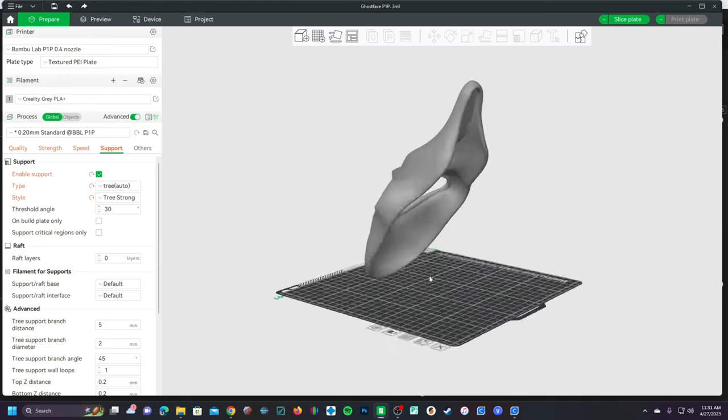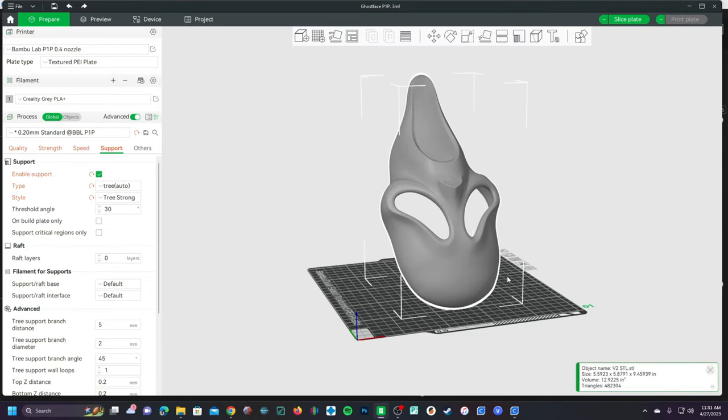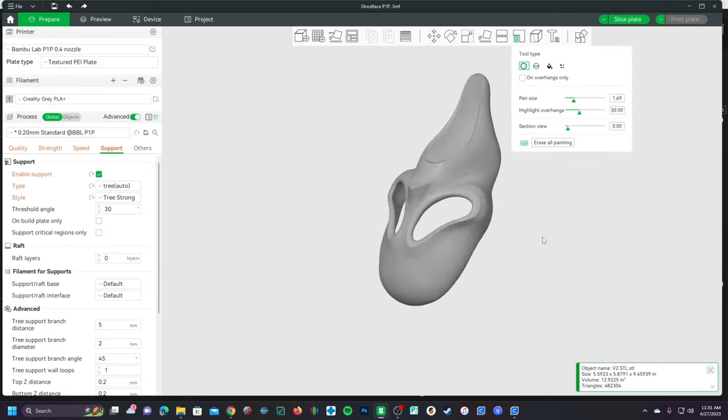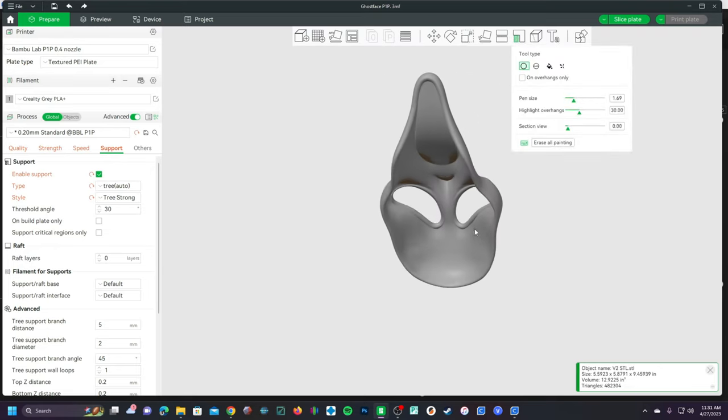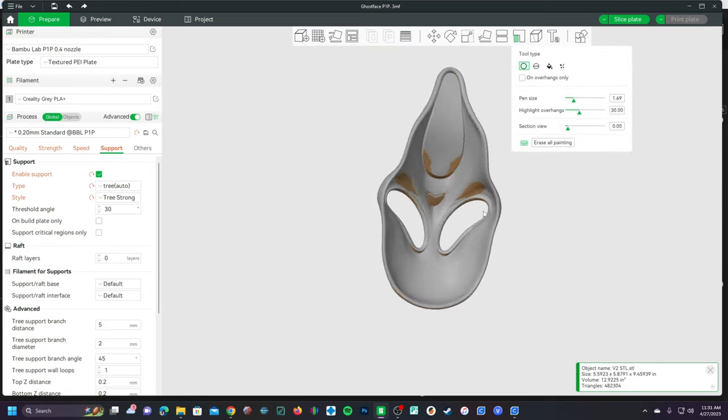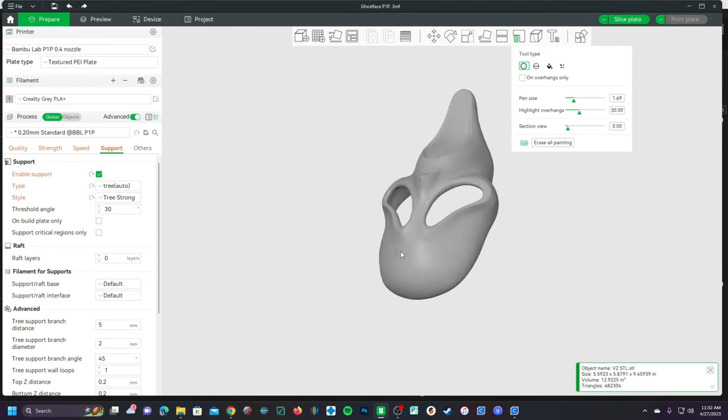Bamboo Slicer does not do this in the default prepare view, which can be frustrating. But click on the model and click on the support painting option or press L on your keyboard, and surprise, your overhangs are now showing.